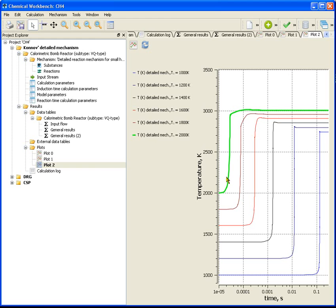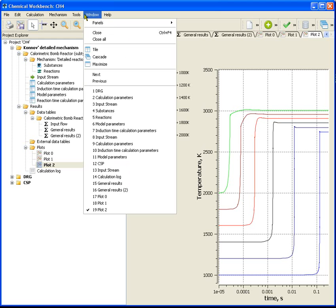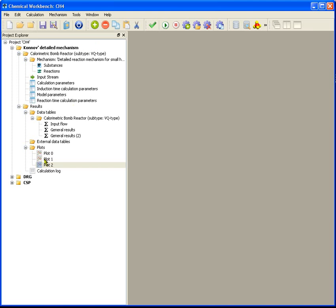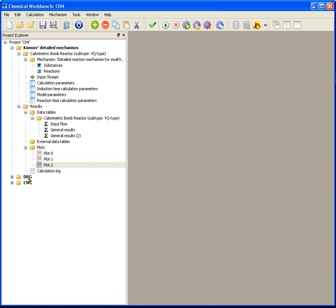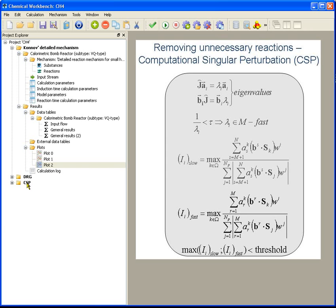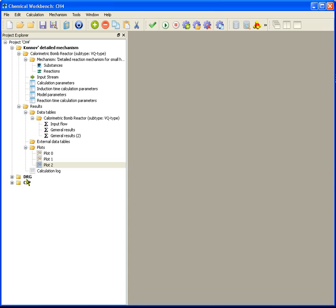Close the windows. Pass on to the reduction of initial mechanism. The reduction will be performed using the reduction model and its two models, DERUGE and C-CSP. Direct relation graph method, DERUGE, will be used for unnecessary species identification and removing. The computational single perturbation analysis, C-CSP analysis, will be applied to remove unnecessary reactions from the mechanism obtained after DERUGE method.